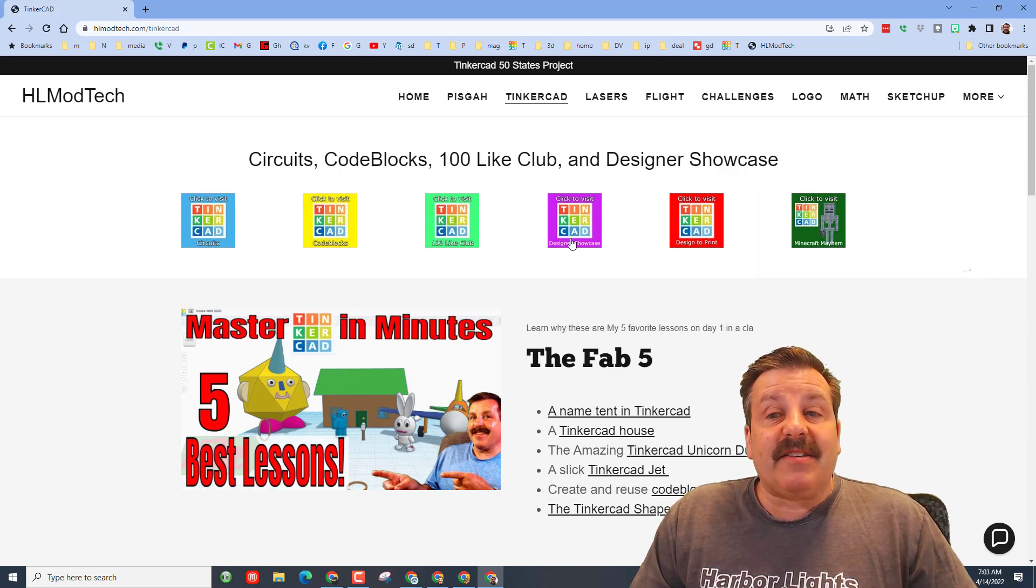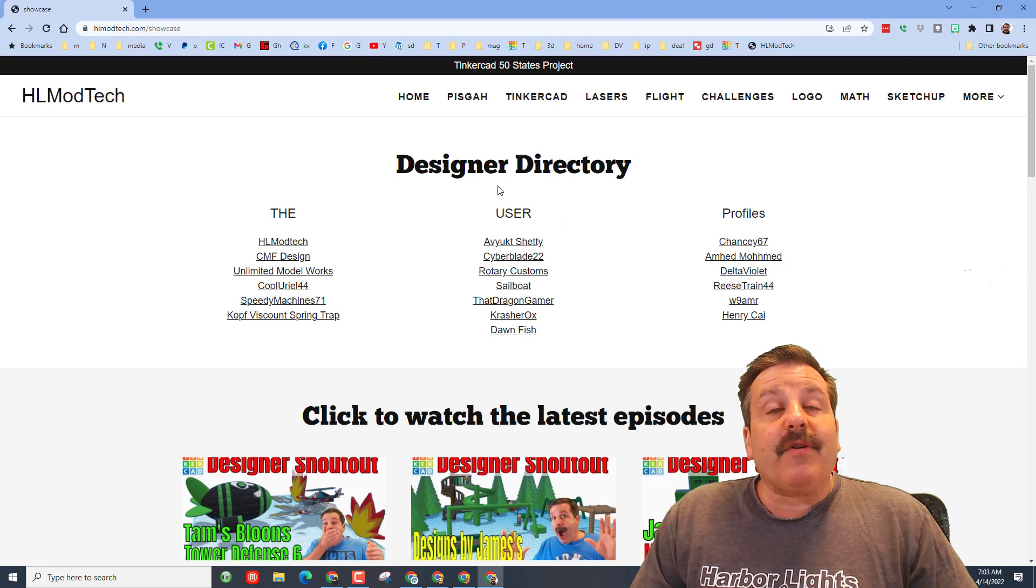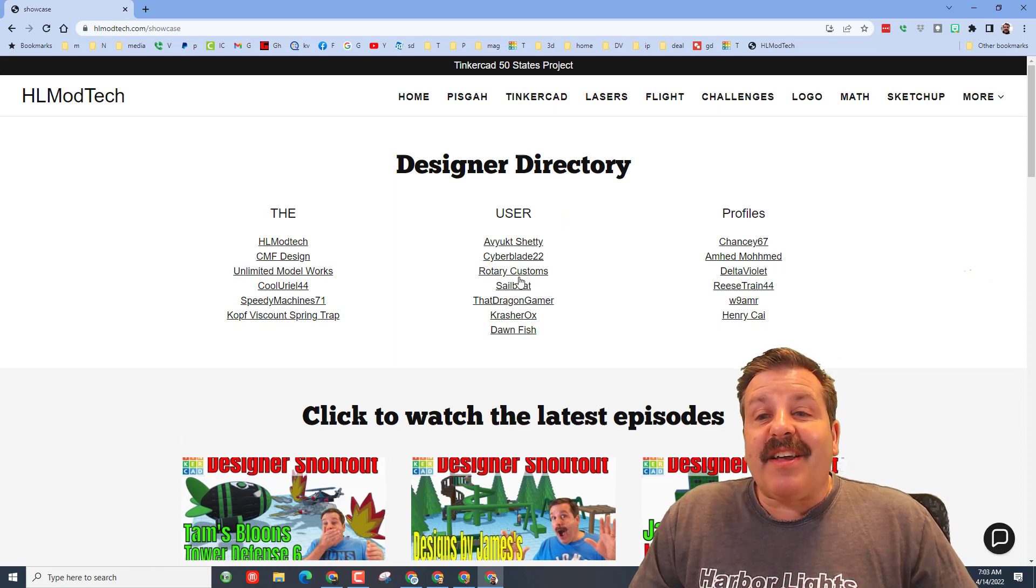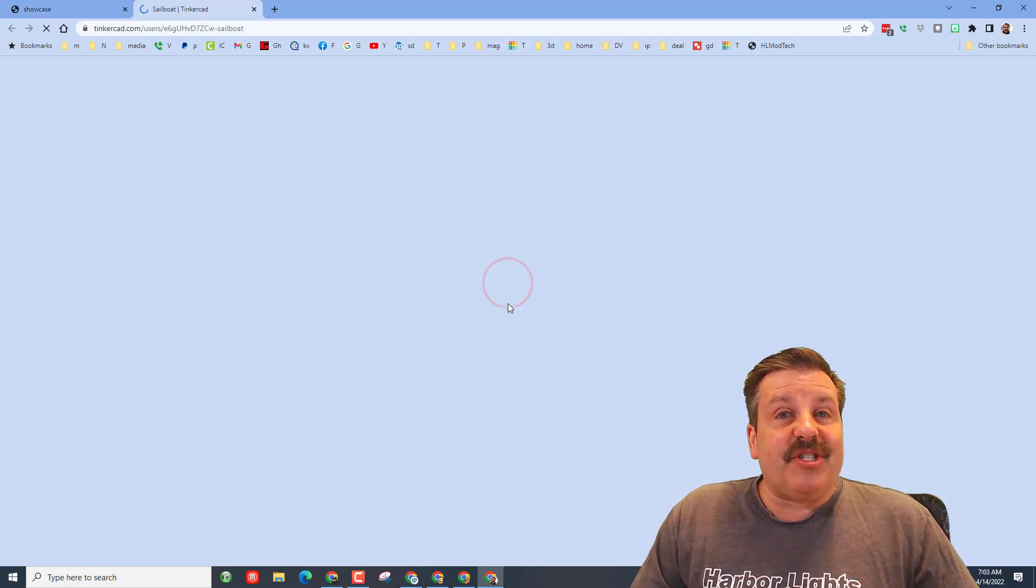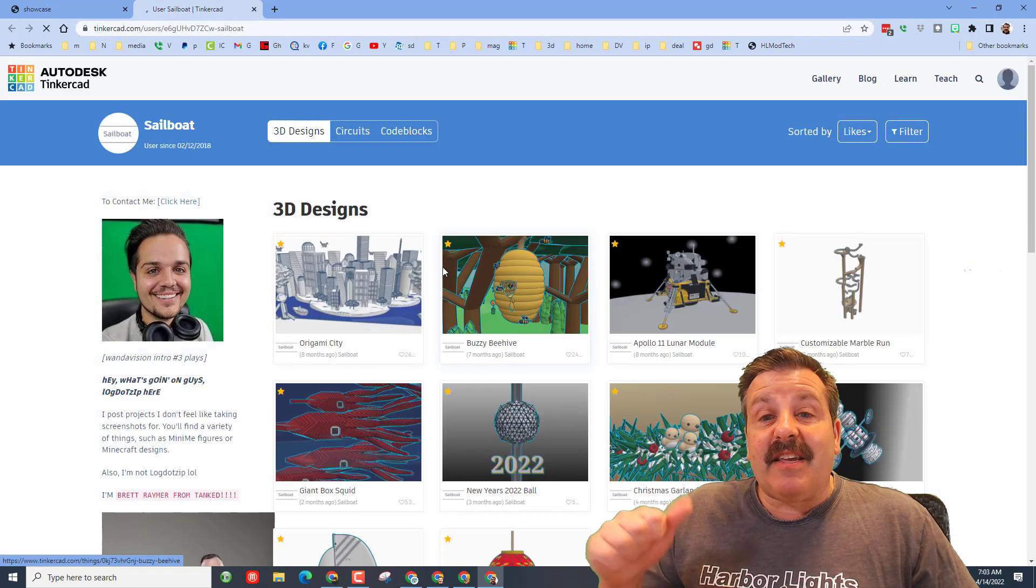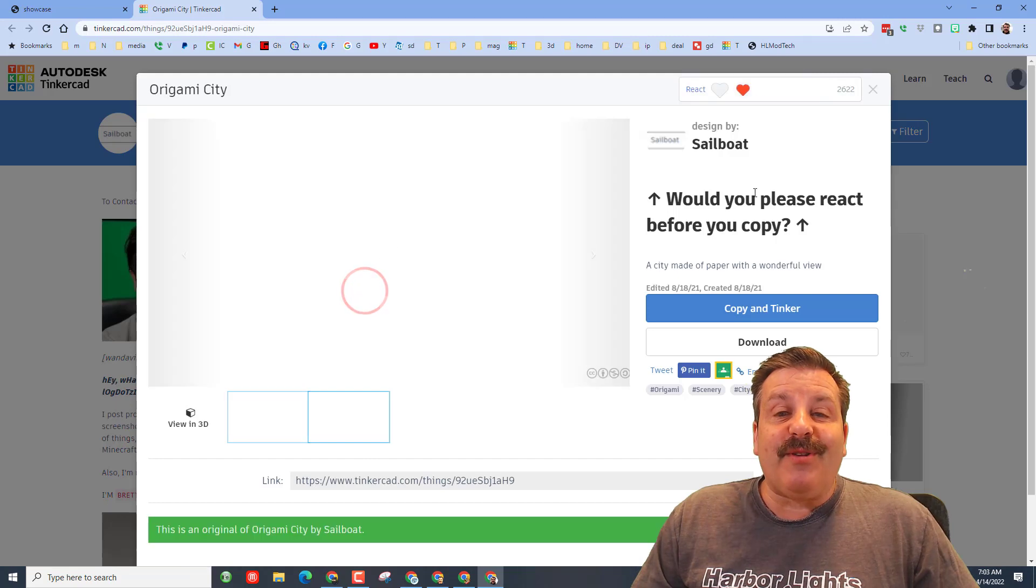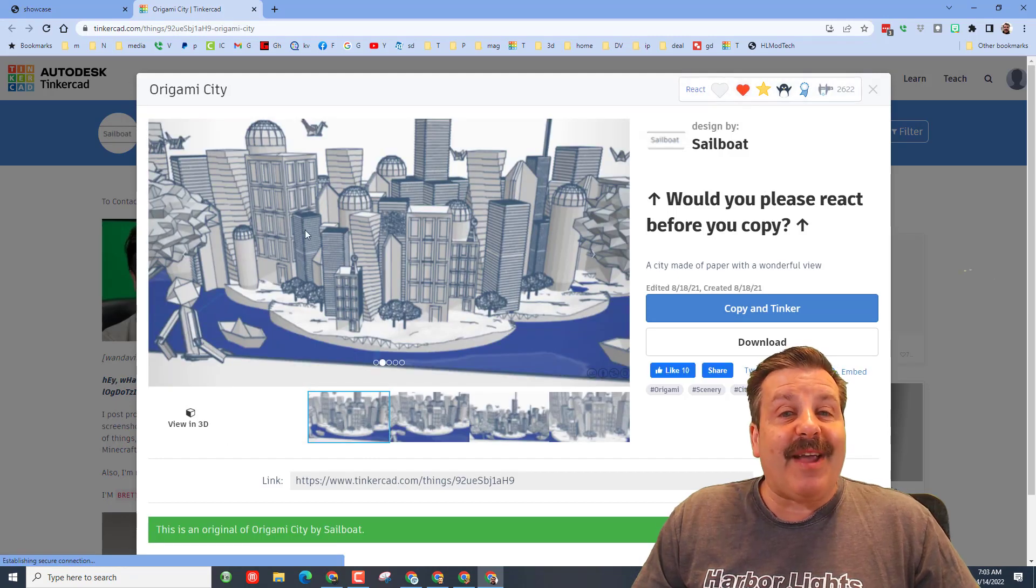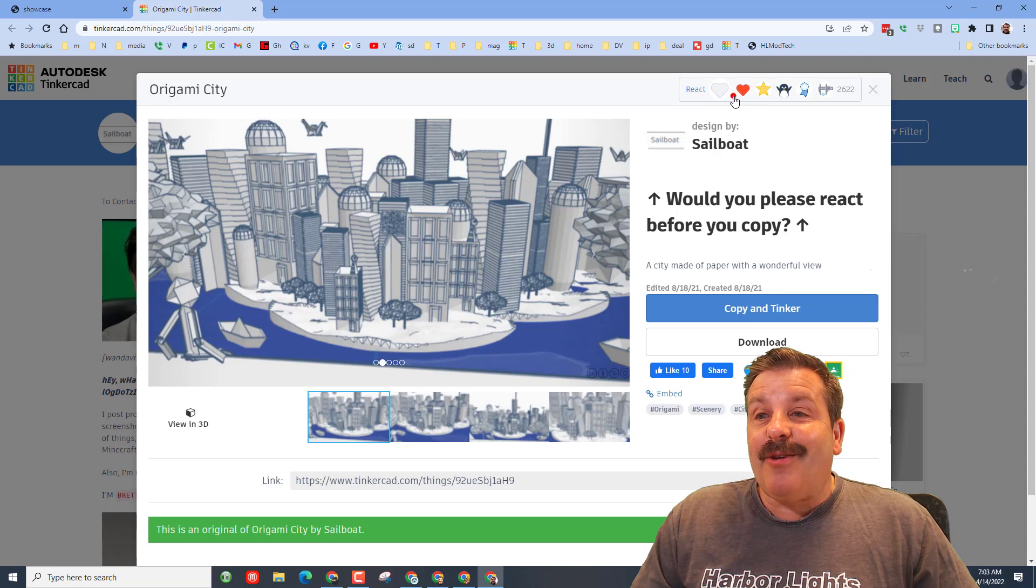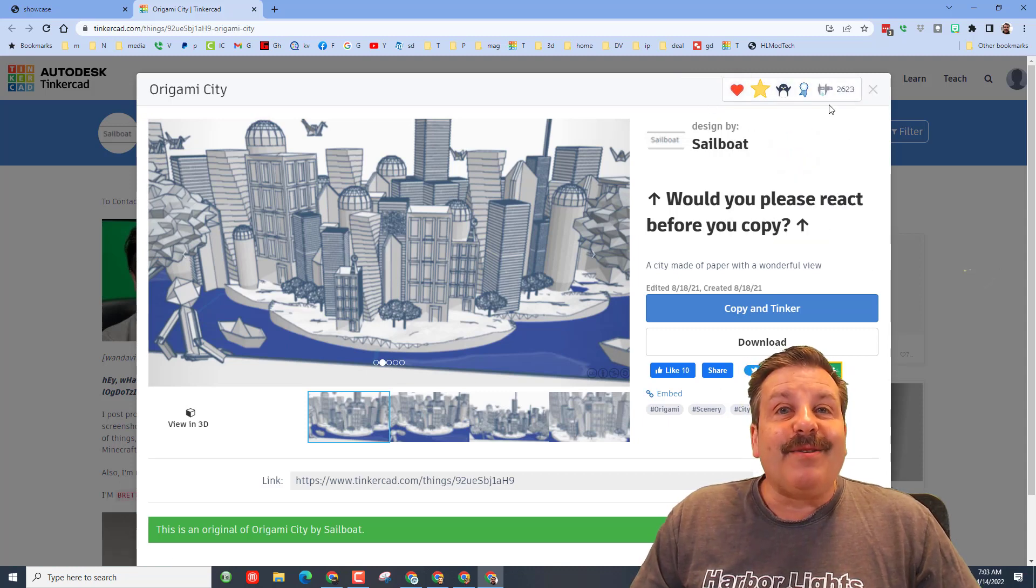While you're at the website, don't forget all the amazing designs and also the designer showcase. This houses the designer directory. If you click on any of these designers, you can check out their designs. When you see the awesome things, it can give you ideas of what to build. But more importantly, when you click here, don't forget to give them a reaction for their awesome work. This is by Sailboat - it is unbelievably amazing. I'm going to give an A+. Notice 2,000 reactions for Sailboat - that is absolutely cool.